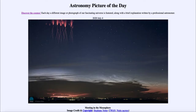Greetings and welcome to the introduction to astronomy. One of the things that I like to do in each of my introductory astronomy classes is to begin the class with the astronomy picture of the day, from the NASA website at apod.nasa.gov slash apod.